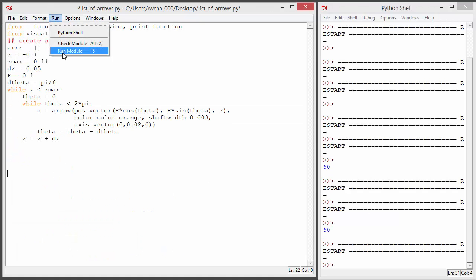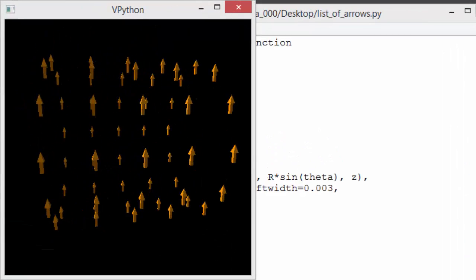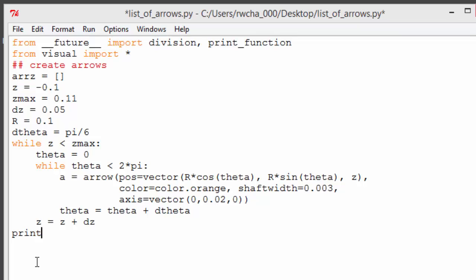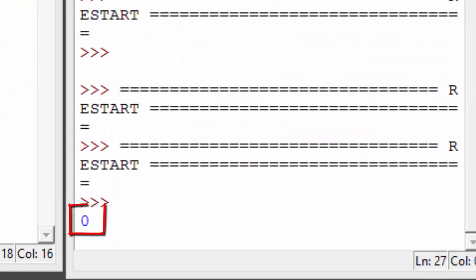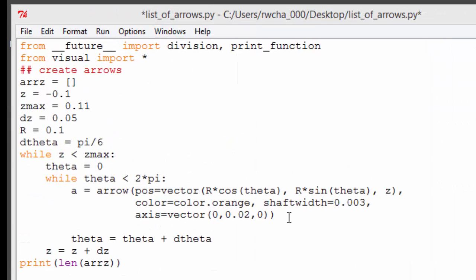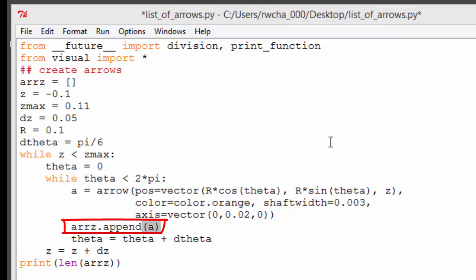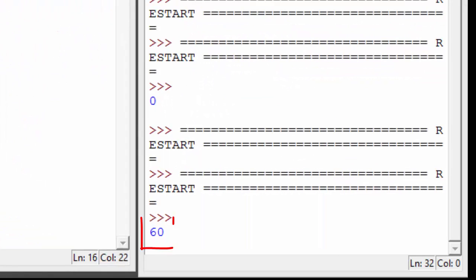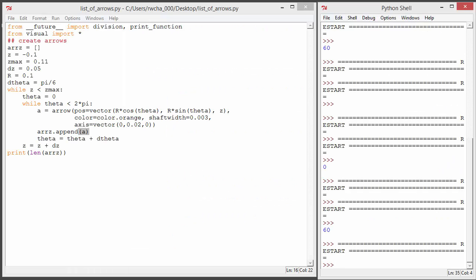Let's run the program. We do see the arrows; however, the list arrz is still empty — the arrows aren't in the list. We can verify this by printing the length of the list. To get the arrows into the list, inside the loop after creating each arrow, we'll add it to the list by using append. This adds the object named a to the end of the list named arrz. Now, when we print the length of the list, we see that there are 60 elements in the list.